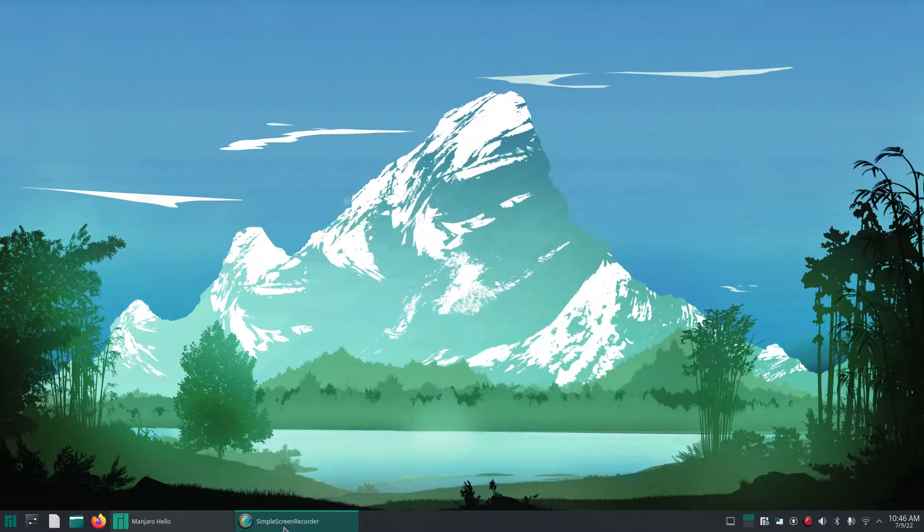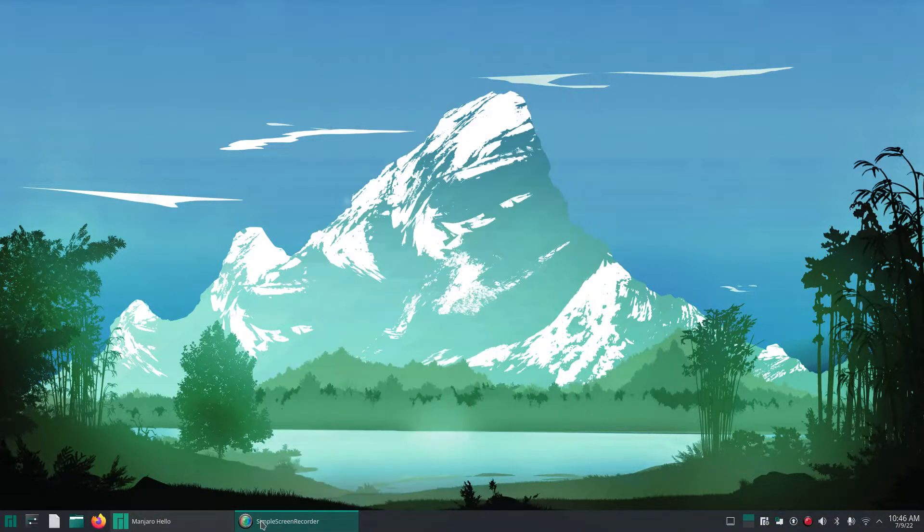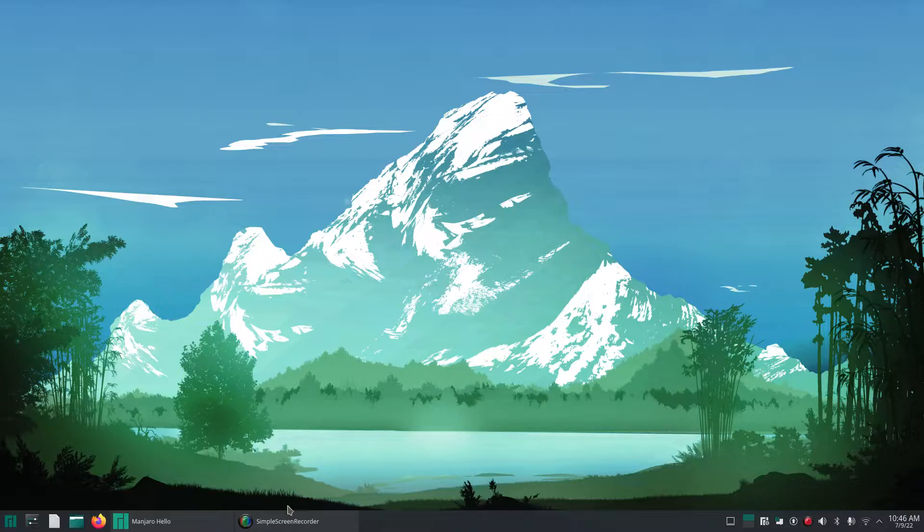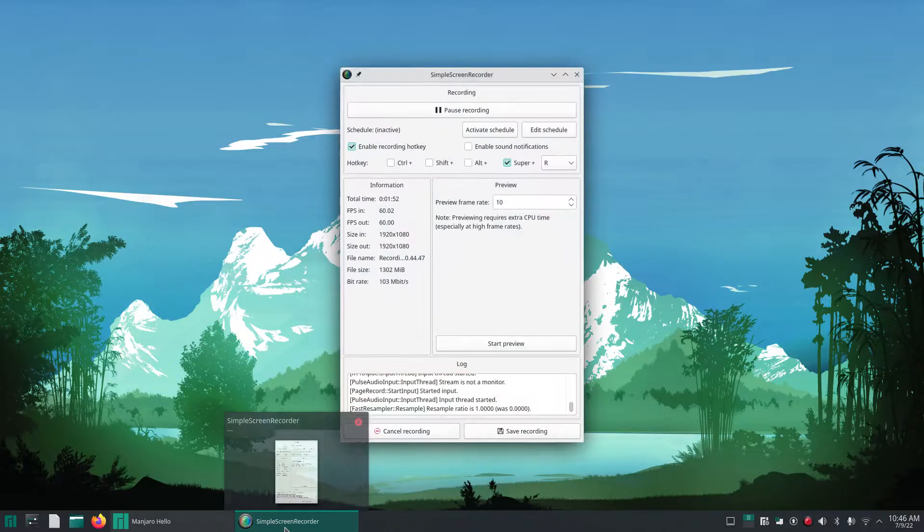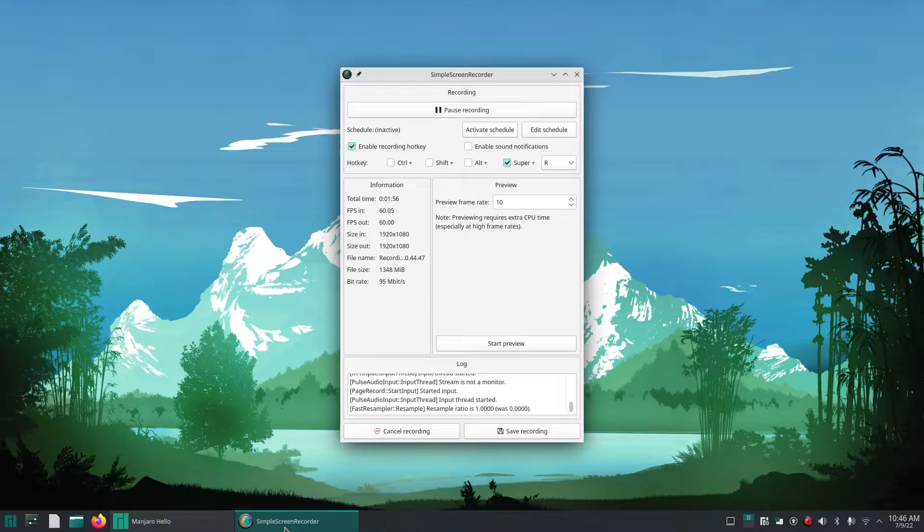So it confuses me the naming convention of it I guess, but it's there. Now I got it perfectly how I want it. You can see the only thing I've really done is installed Simple Screen Recorder because that's what I used to record this video, and I did that through the little app store that comes with Manjaro.